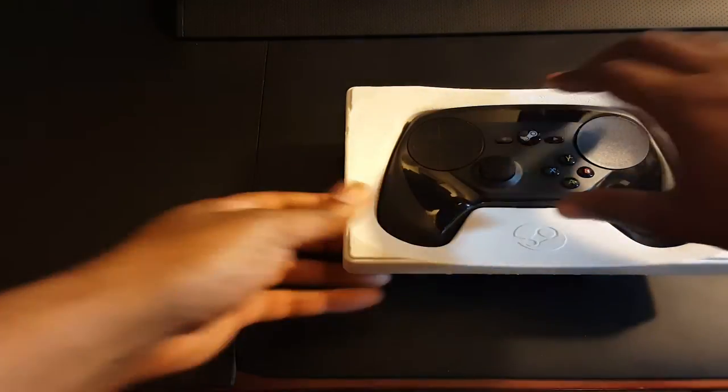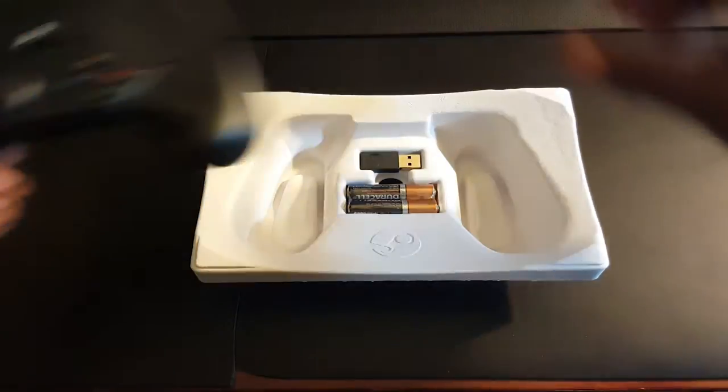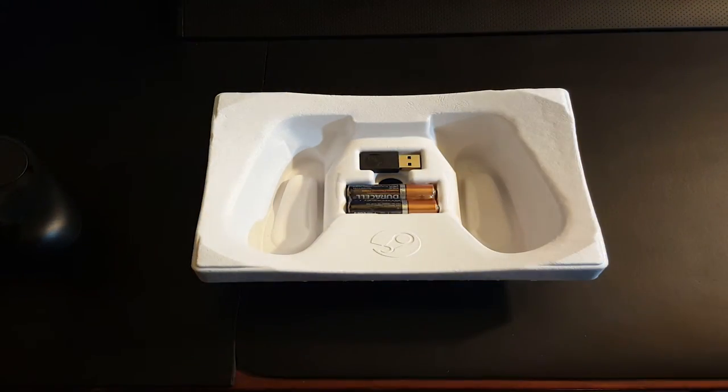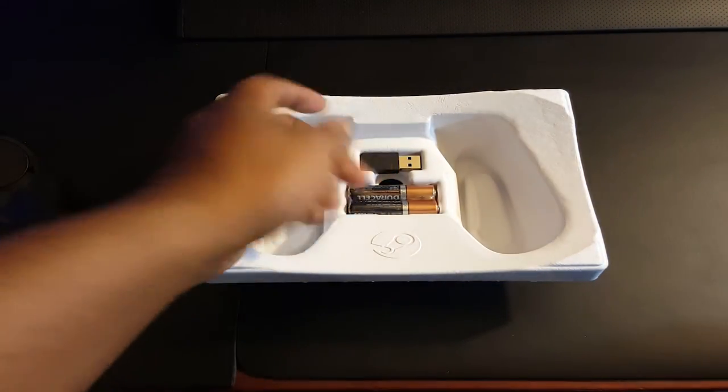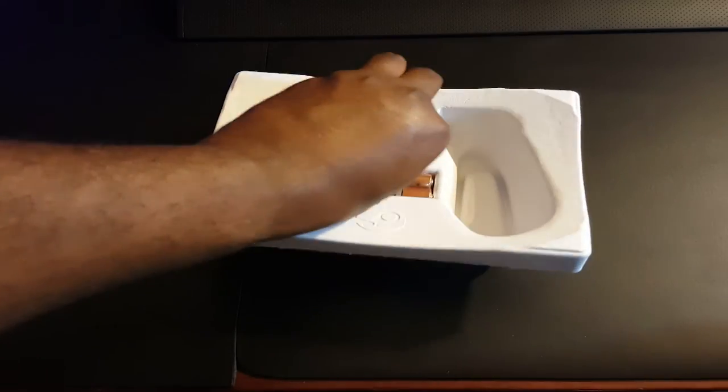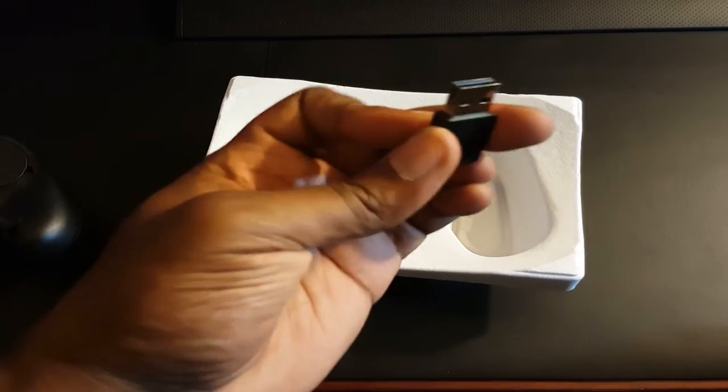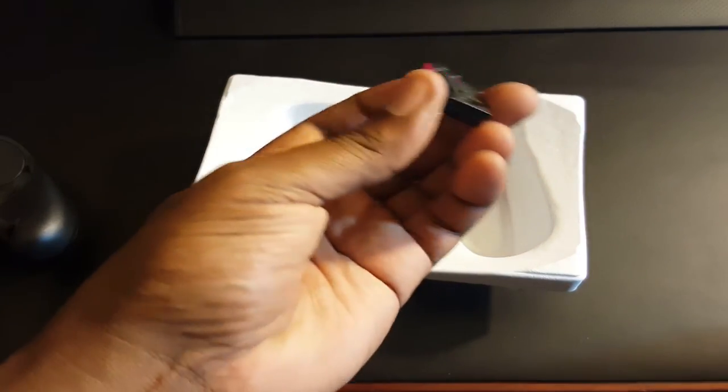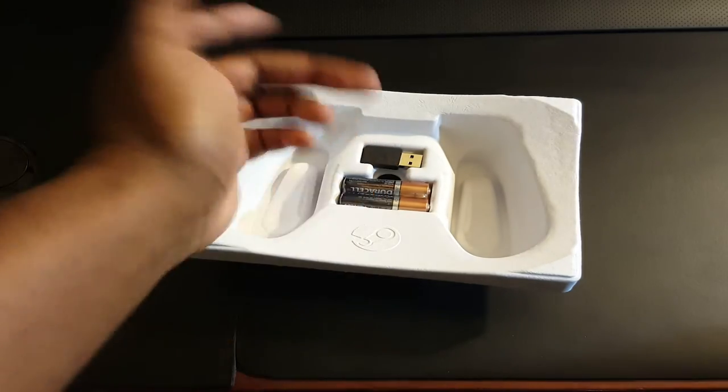I'm gonna lift the controller out and here you get two Duracell AA batteries and you get your dongle right here, your USB dongle that you plug into your PC.